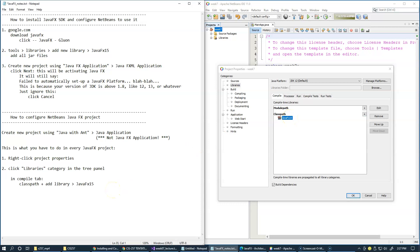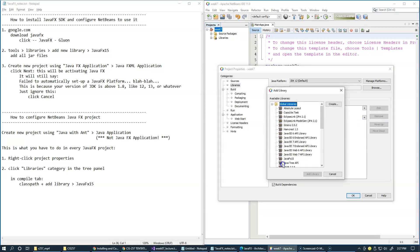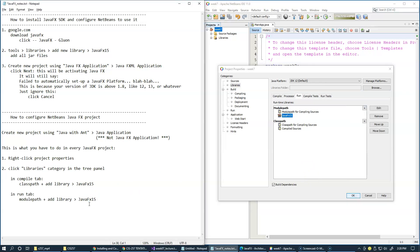So we did this part, and the next is under Run tab. This time, Module Path, same thing, Module Path Plus, Add Library, and select JavaFX. So this is the second change under Libraries category over here.